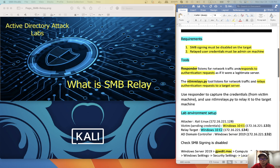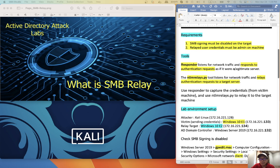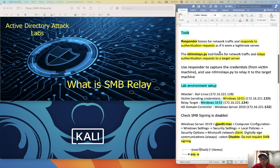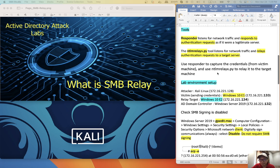There are two requirements for this to work. First, SMB signing must be disabled on the target. Second, the relayed user credential must be admin on the machine. I'm going to use two tools: Responder to capture the credential from the victim, and then ntlmrelayx.py to relay it to the target machine.